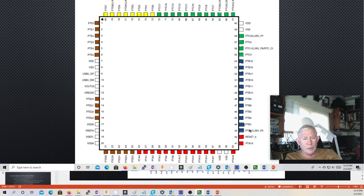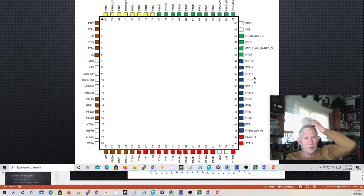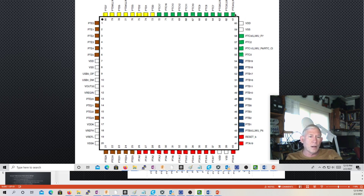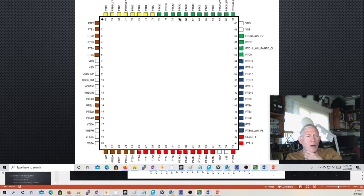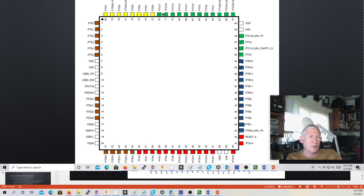Port B has B0 through B3, then B8 through B11, then B16 through B19 — three groups of four pins each, not contiguous. Port C has C0 through C13, then C16 and C17 — fourteen pins all in a row and then C16 and C17. It's hard to comprehend why they did it that way.